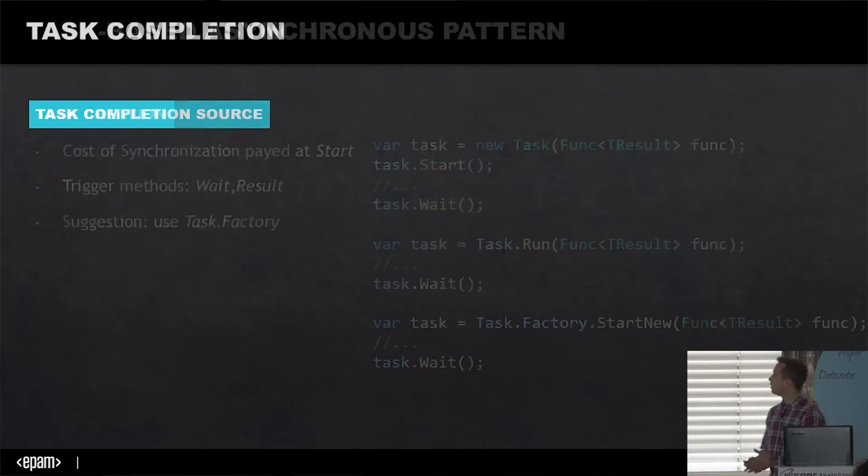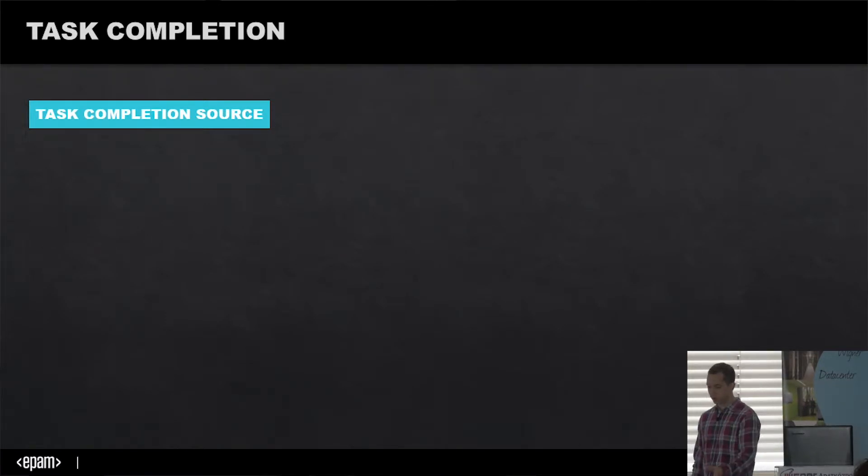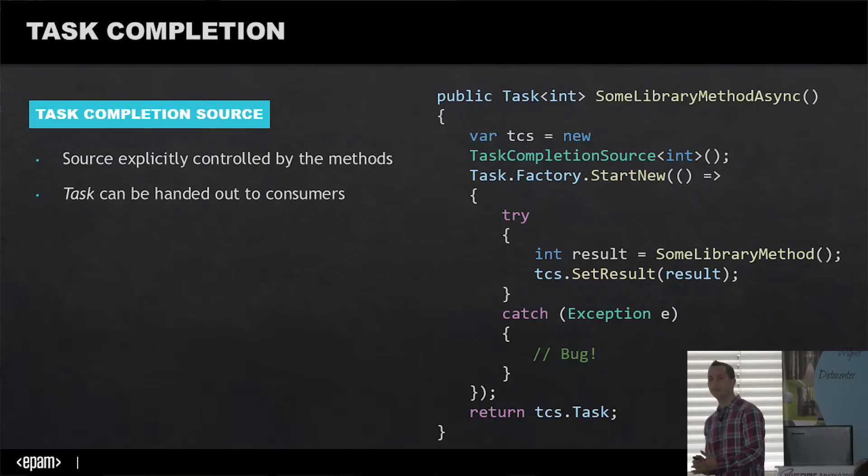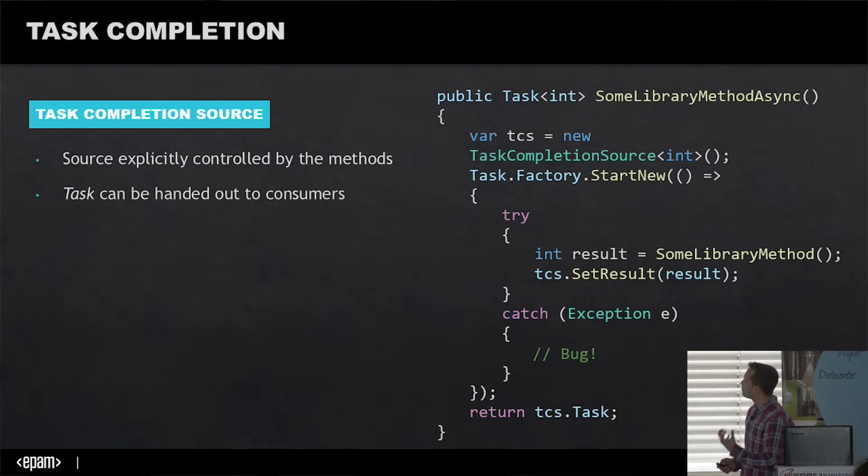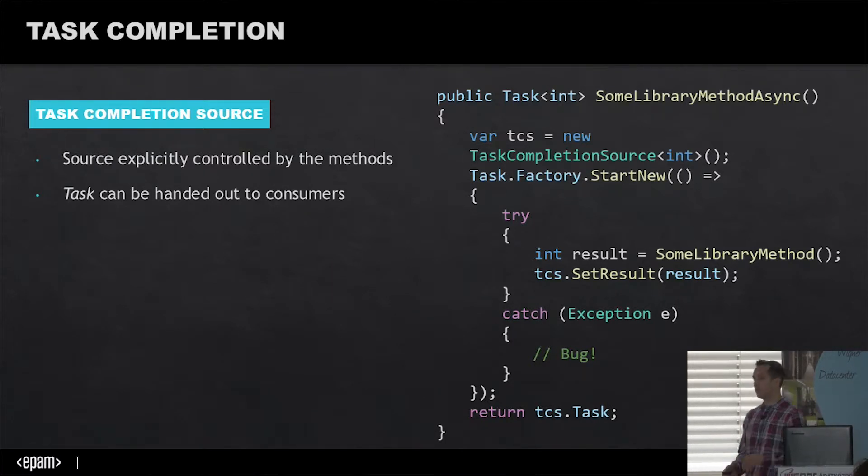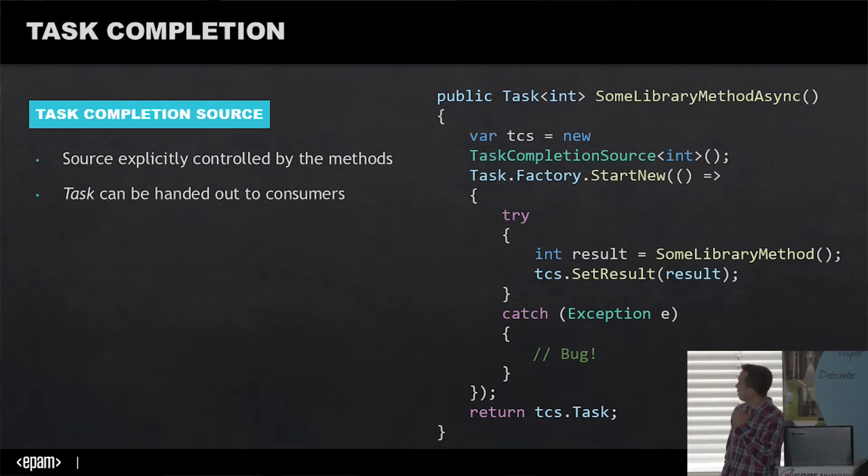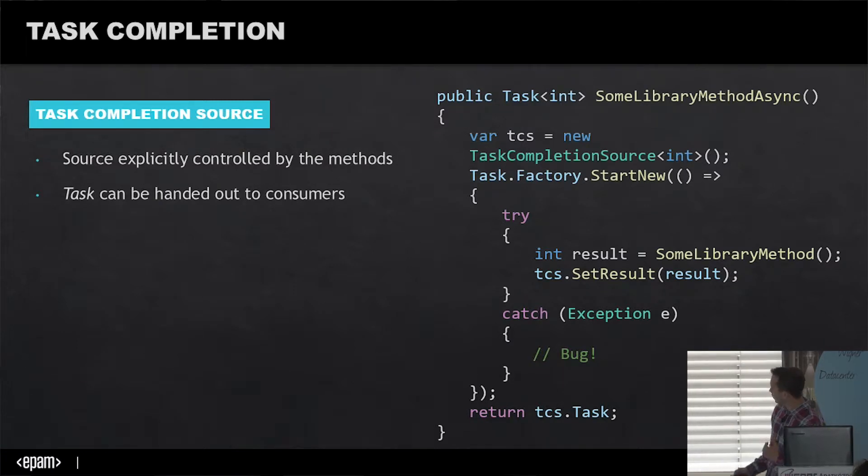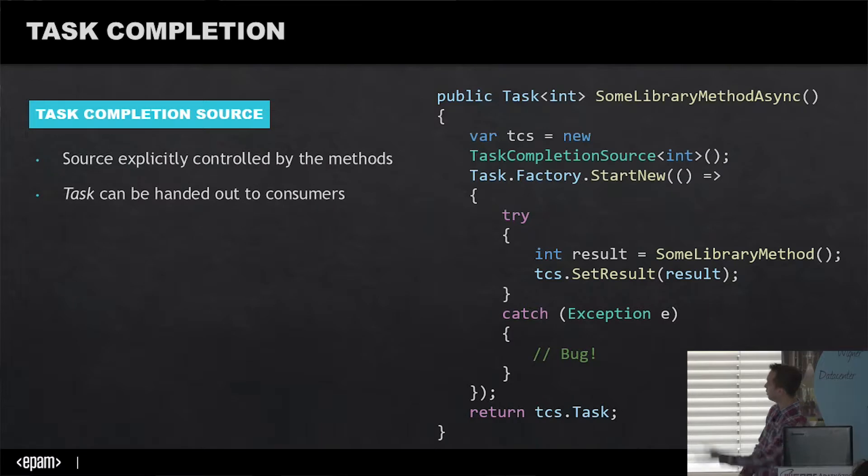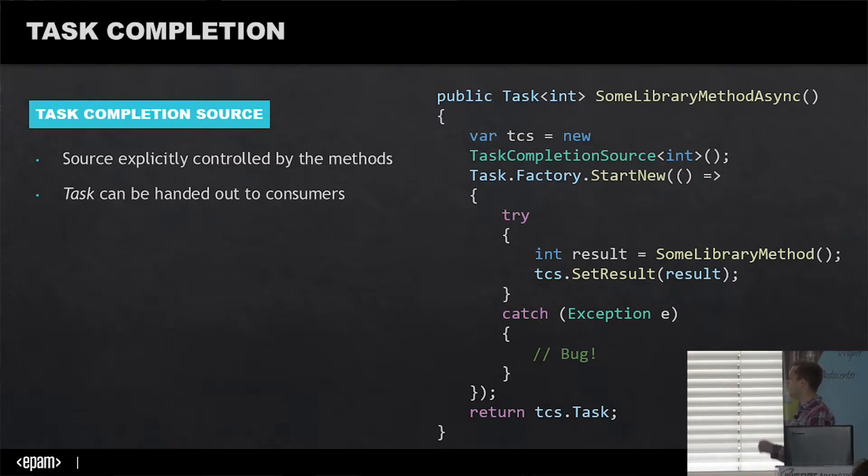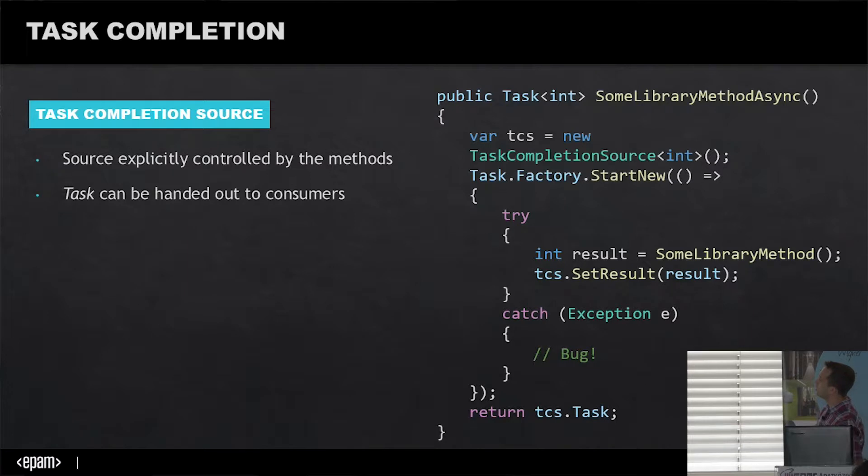This is the first place where we can encounter a problem even before using async await. Your task at some point may not be completed even if you're not aware of it, because maybe you forgot to catch an exception. When you have faults in your code, it won't stop at those points where the result will be set and returned.